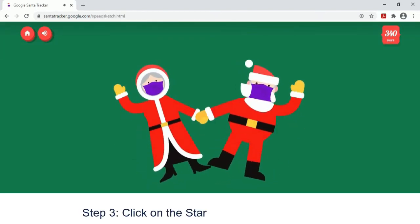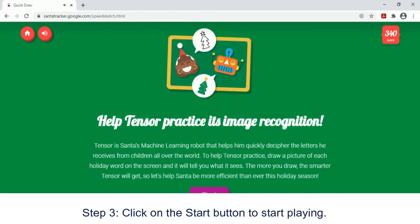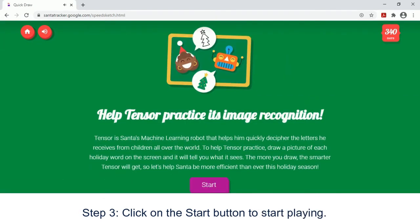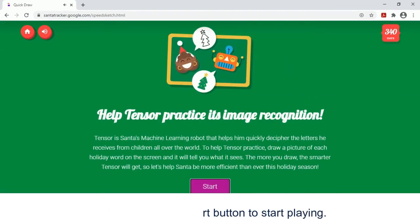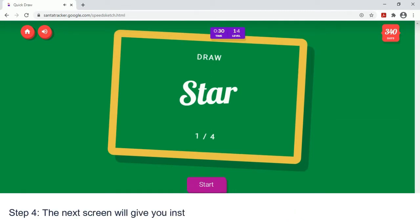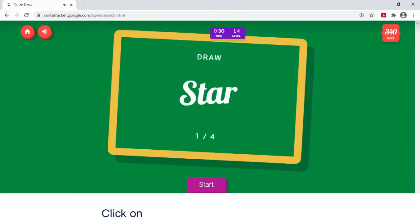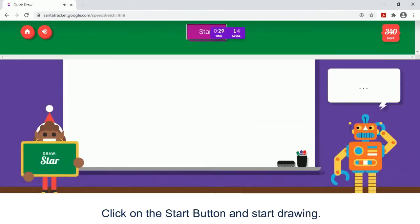Step 3 — click on the Start button to start playing. Step 4 — the next screen will give you instructions to draw a shape or figure in the time allotted. Click on the Start button and start drawing.